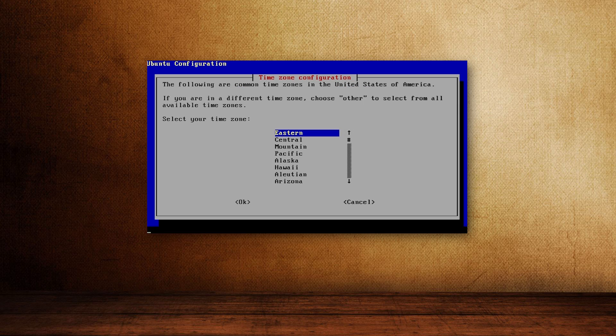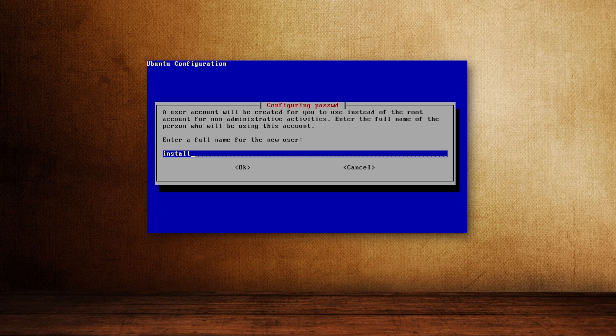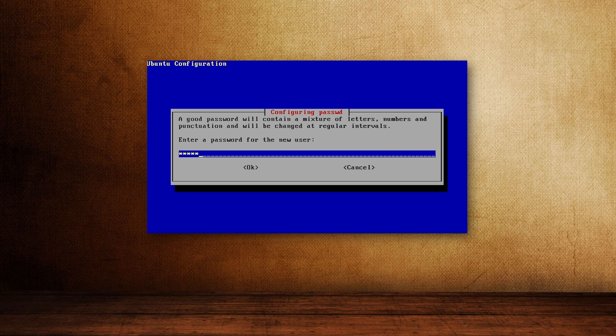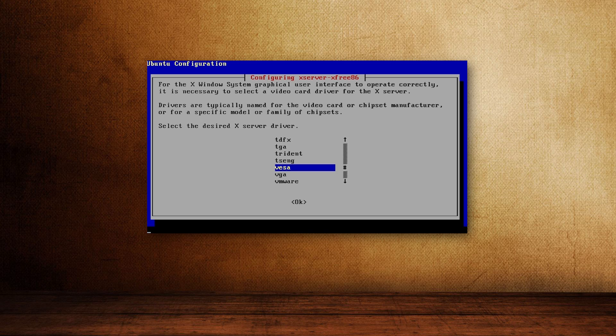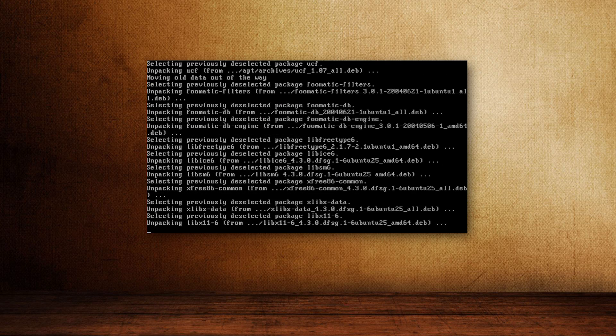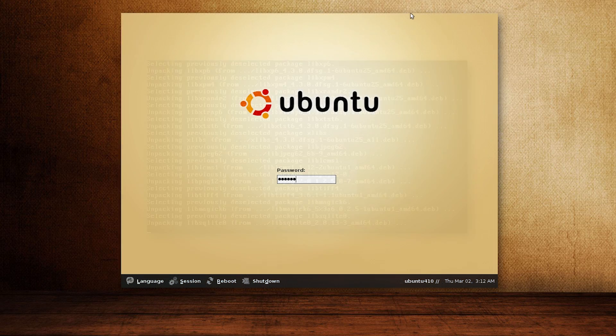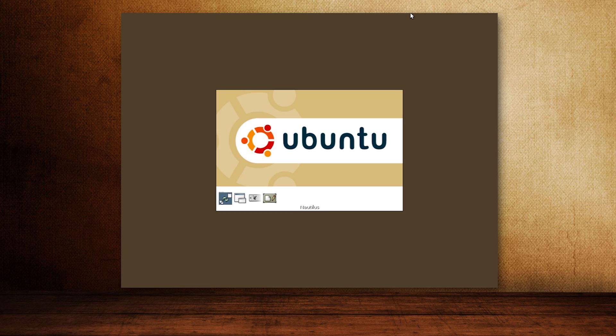Upon reboot, we enter our hostname, create the user account and configure basic graphics options. Another reboot and we are in.